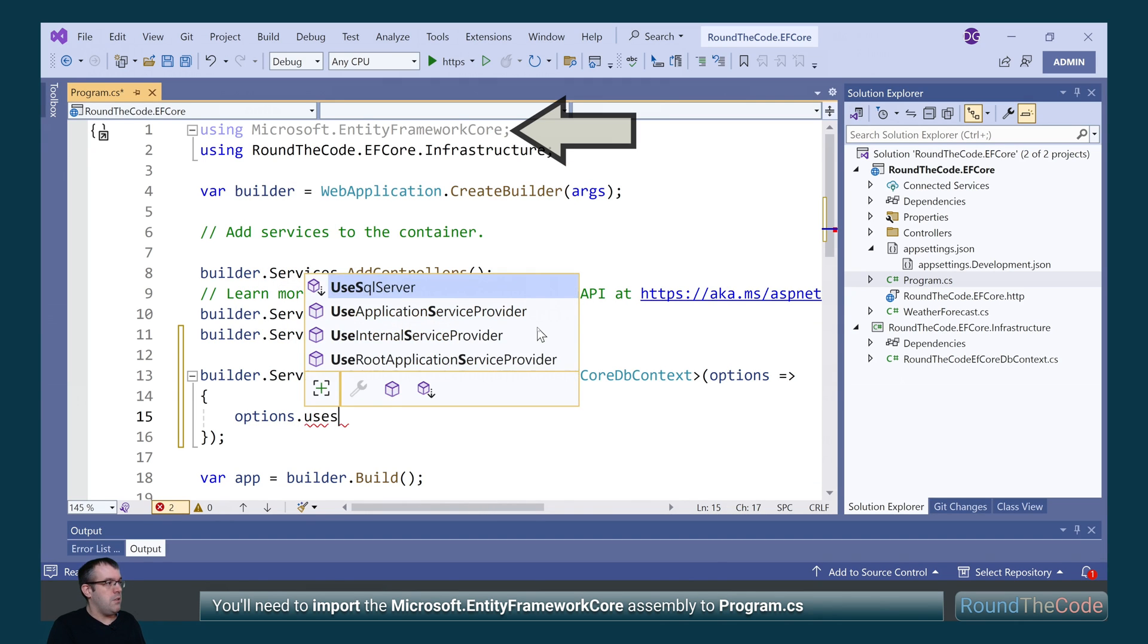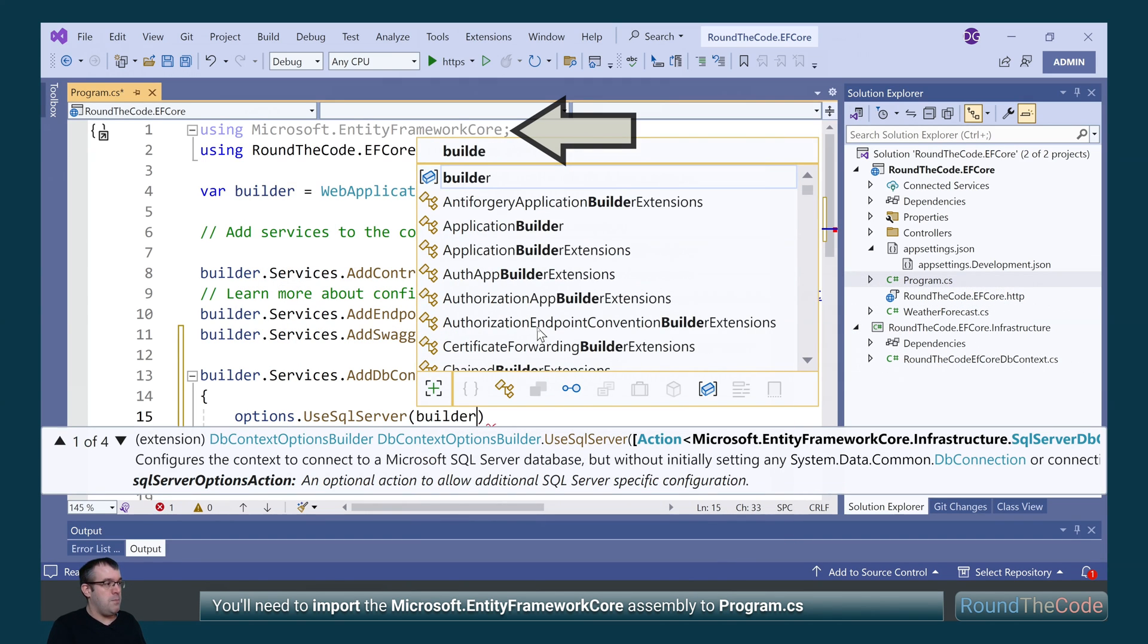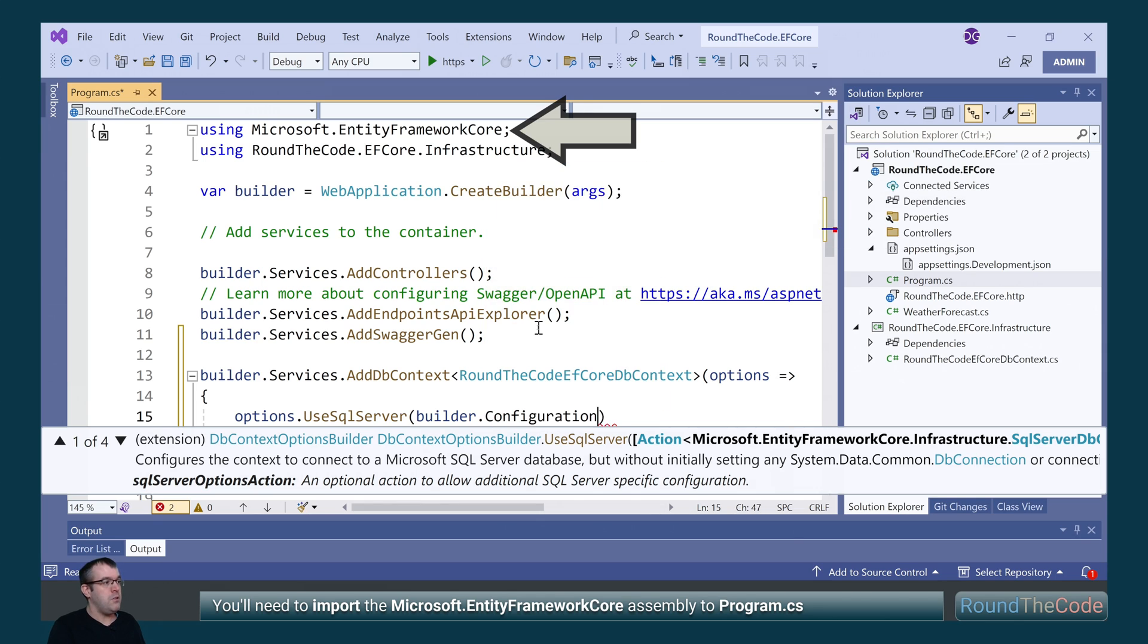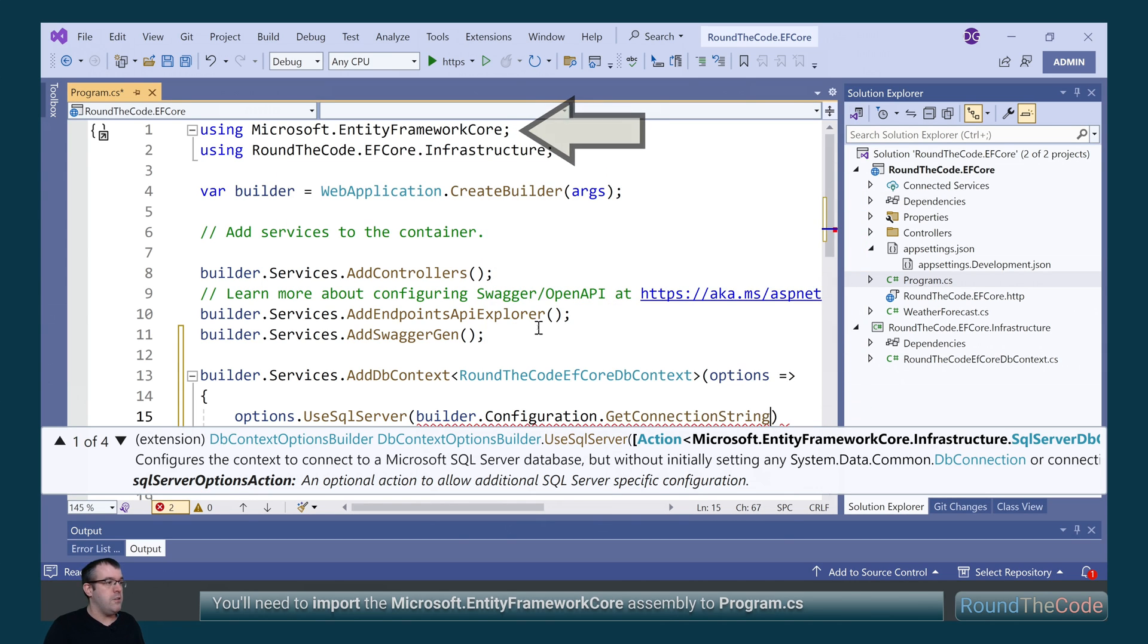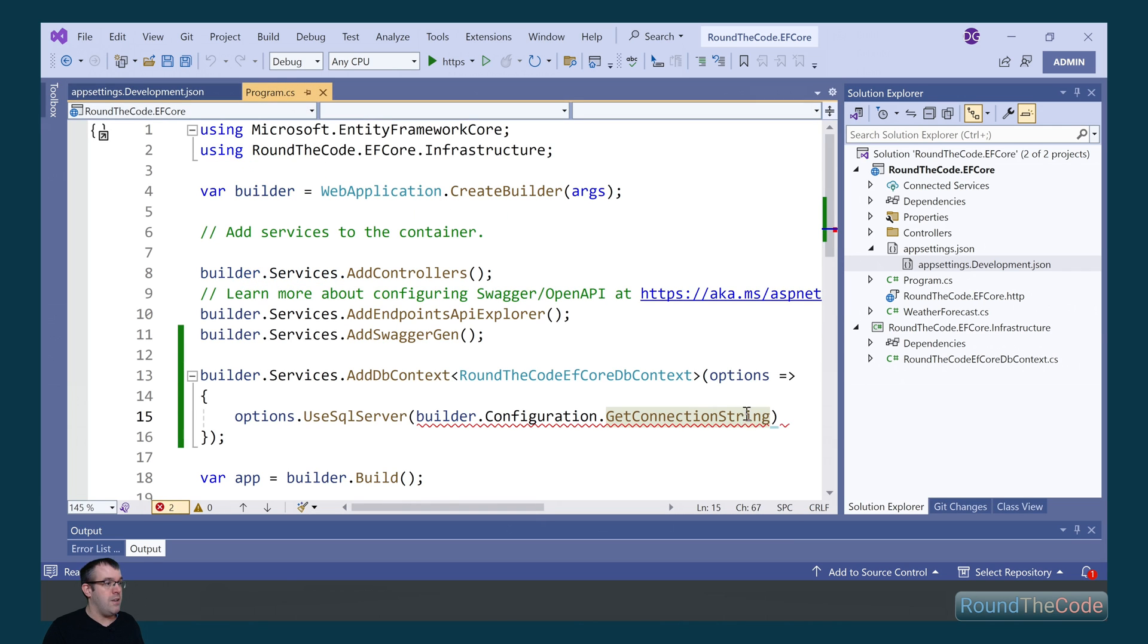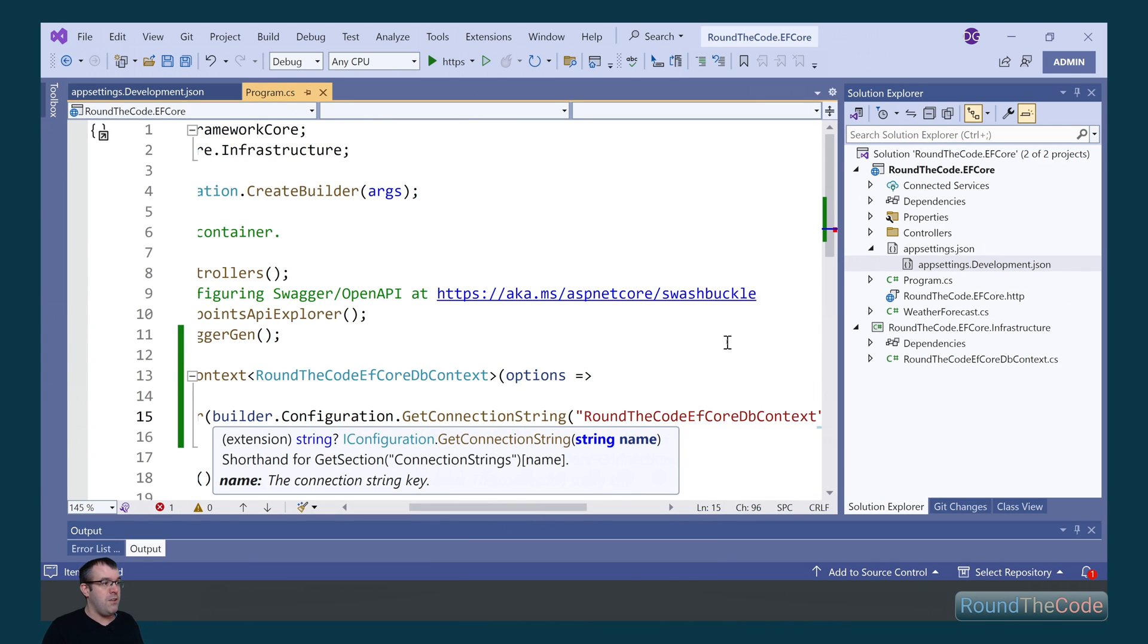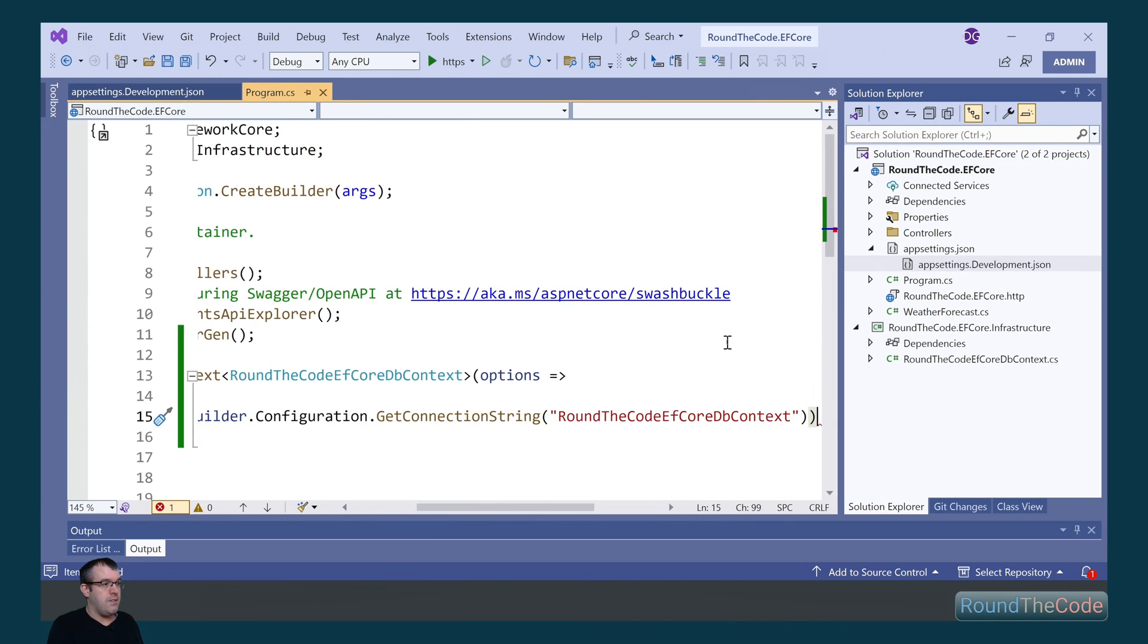Within the options, we need to call UseSqlServer, and we need to pass in the connection string. So for that, we can call builder.configuration.GetConnectionString, and we use the same connection string that we set up in appsettings.development.json, which in this instance is roundthecode efCoreDBContext.